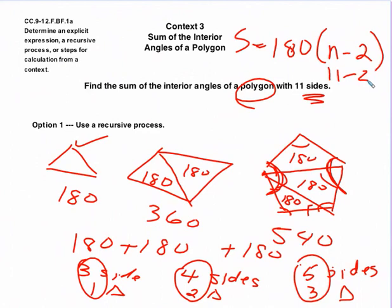So, this wraps up this particular standard, but again, the key is you're always working from a context. You do a recursive process. If there's a whole lot of calculation involved, you might want to incorporate some technology to help yourself out with that. And then, based on whatever patterns that you end up with, then comes the deeper thinking to establish some kind of explicit formula or function that'll help out.